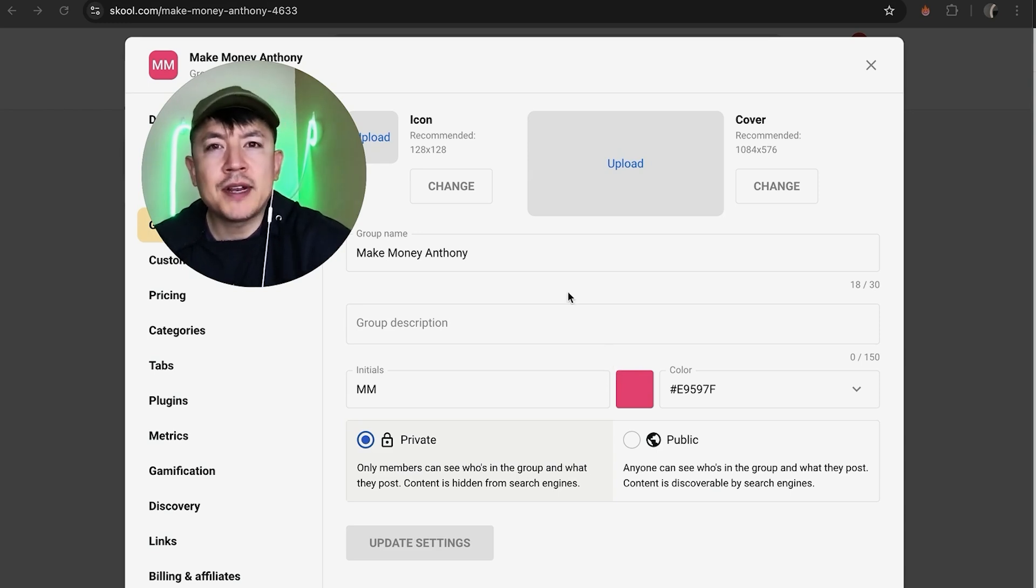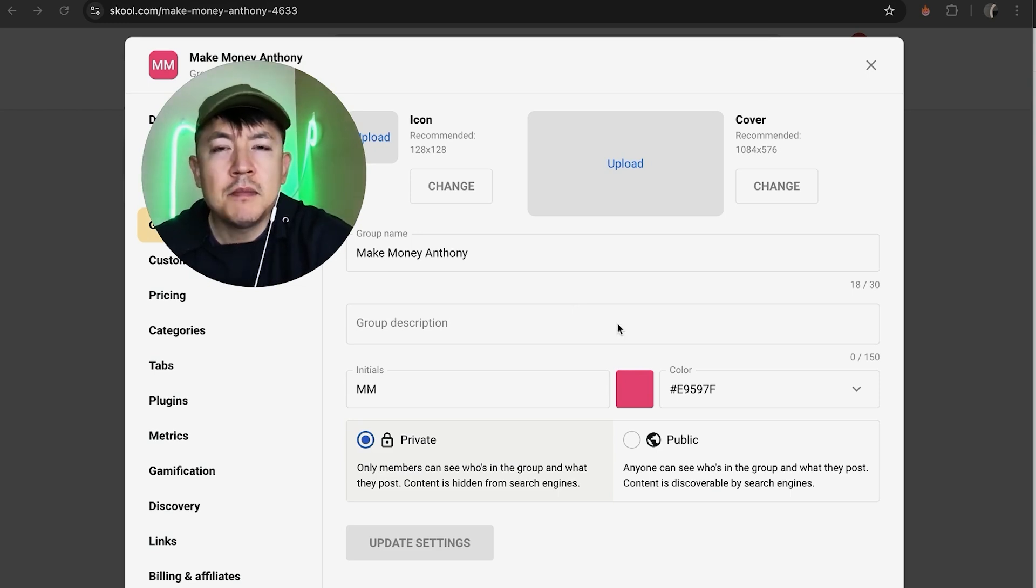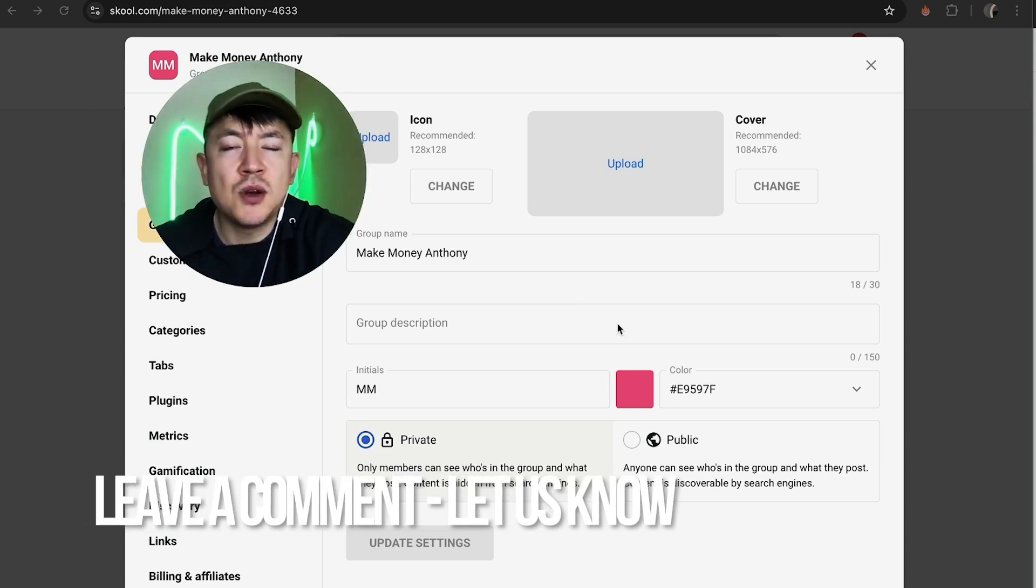So there you have it guys. If you're wondering how to make your Skool community private, that's the easiest way I know how to do it. If you know an easier way, be sure to leave a comment below and let the rest of us know how you did it.